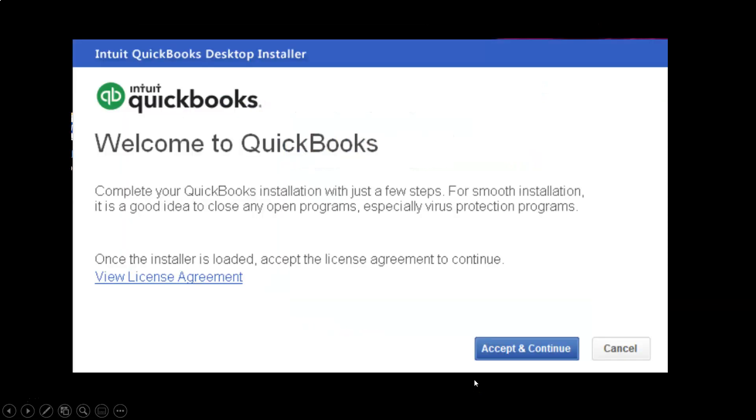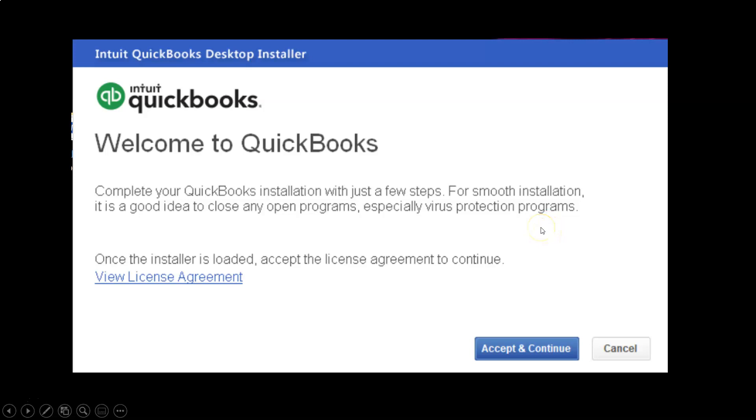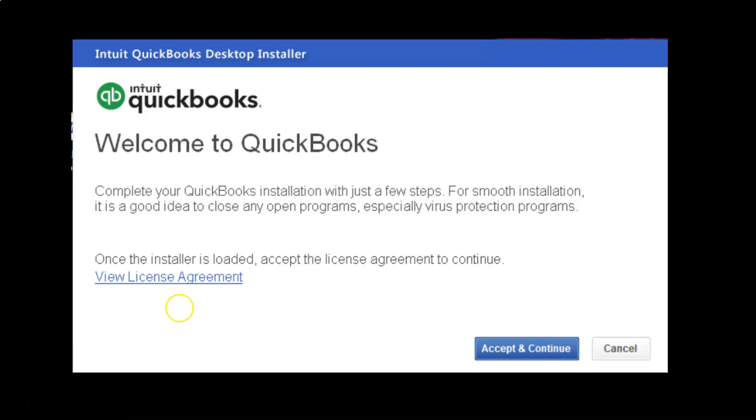So we click next and it says welcome to QuickBooks, complete your QuickBooks installation with just a few steps. For smooth installation, it is a good idea to close any open programs, especially virus protection programs. This is a recommended step. You probably have antivirus software, and you could probably upload it and the antivirus software will ask you if you want to allow this software to be installed. If you say yes, then you're going past that software, or you could uninstall the software. I tried to run it while having the screencast program going so I could show you how to run it, and it didn't like that, so I don't recommend doing that.